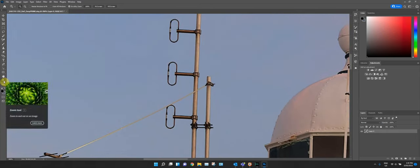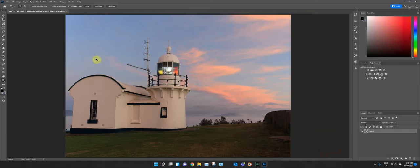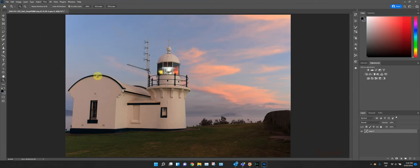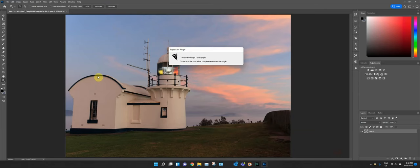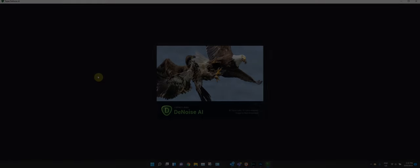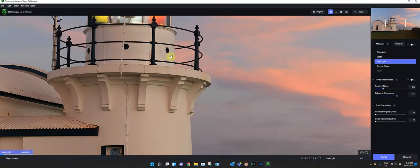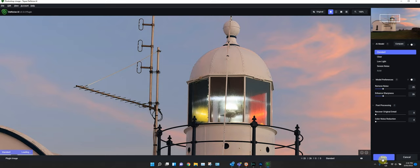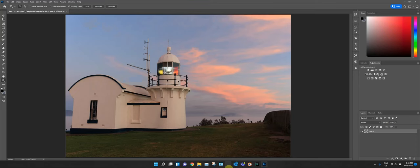I'll run a filter on it — I use Topaz DeNoise. It's a standalone program but I've got it as a plug-in here. I take the photo in, do whatever I need, and bring it back out. There's not a lot of noise in this — it was low light but I was on a tripod using about ISO 100. We'll do standard mode and apply it. Once it's finished processing it drops straight back into Photoshop.